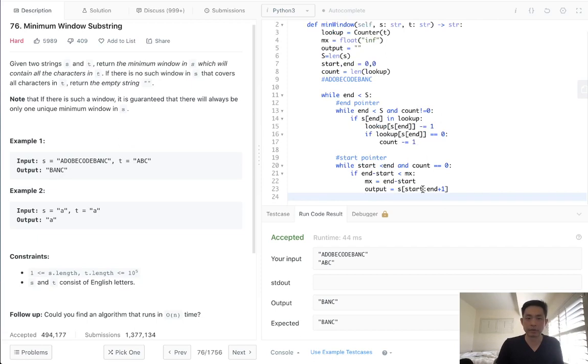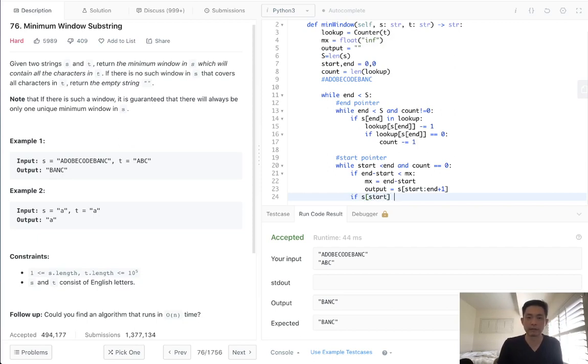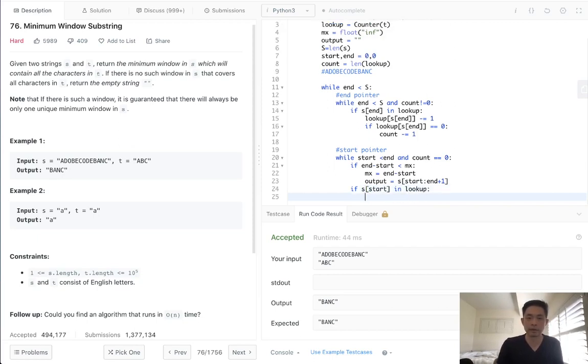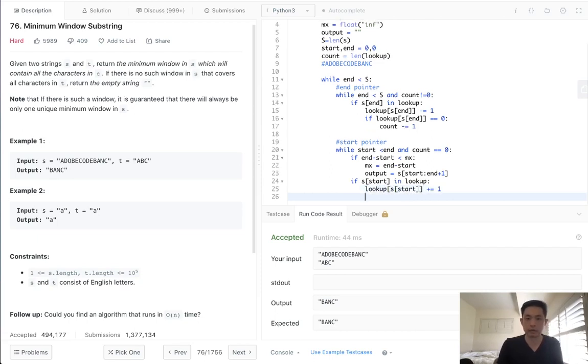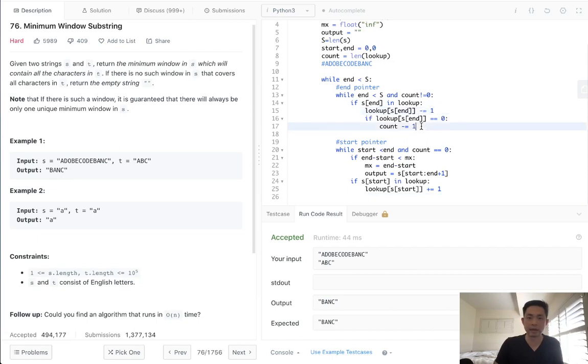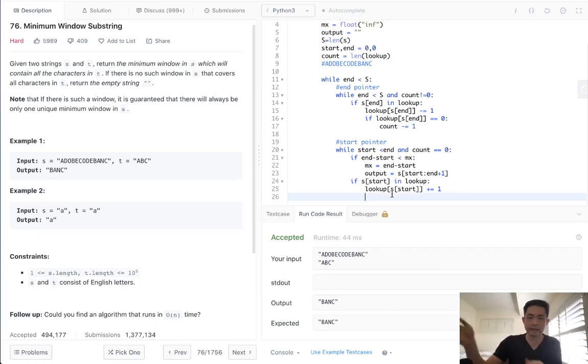So we've got to make sure we do that. And the second thing we want to do is check to see, look, S of start, if this is in lookup, then we will increase our lookup by one. And one thing to note is technically we could make this value less than zero. Like we might have decreased our count, but we might continue to go down zero, zero, zero. So we want to make sure that this hits past zero first, right?